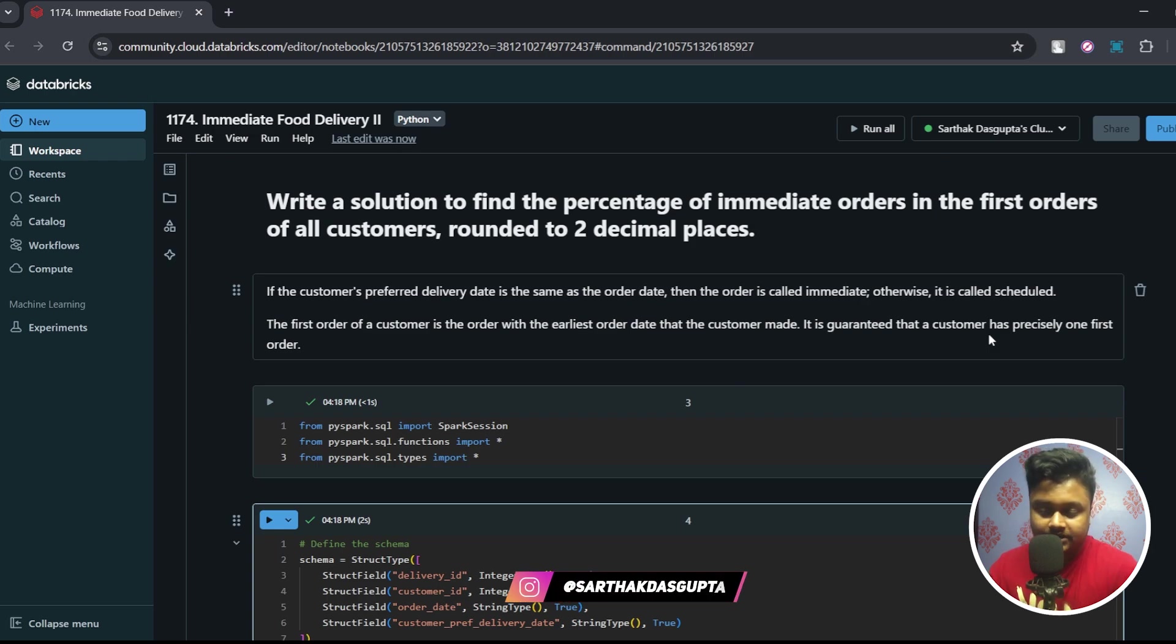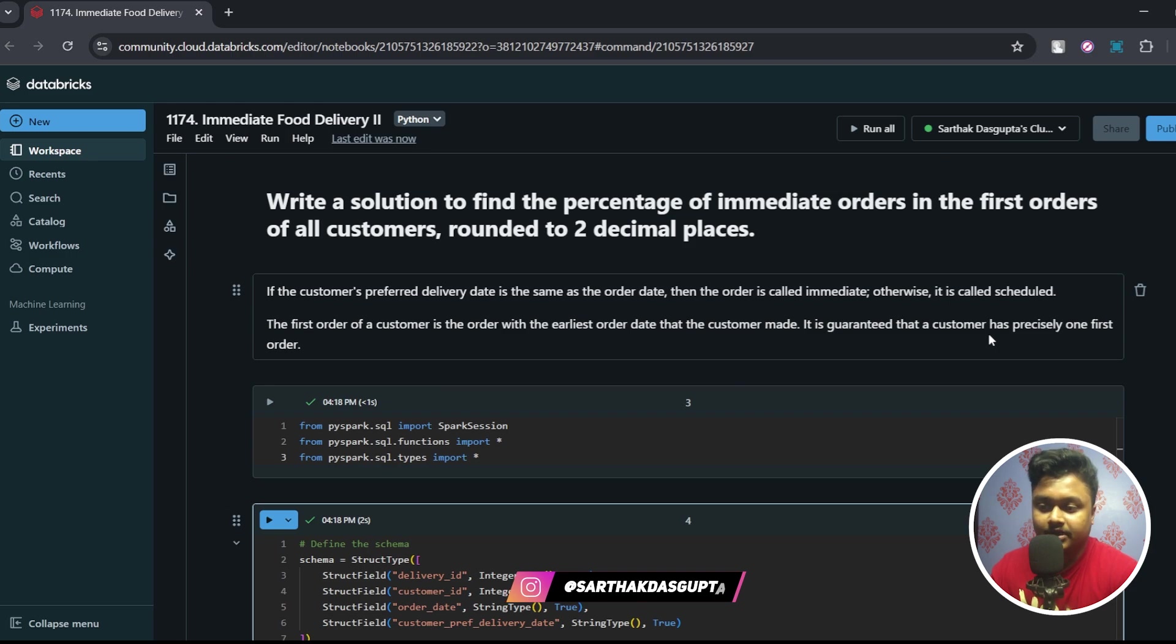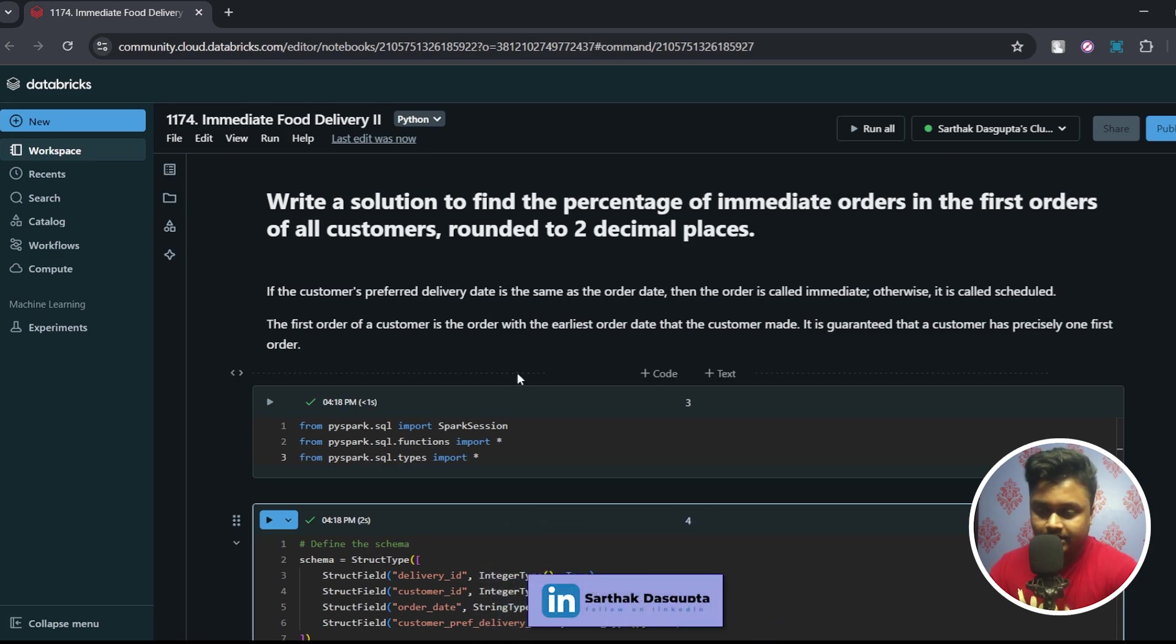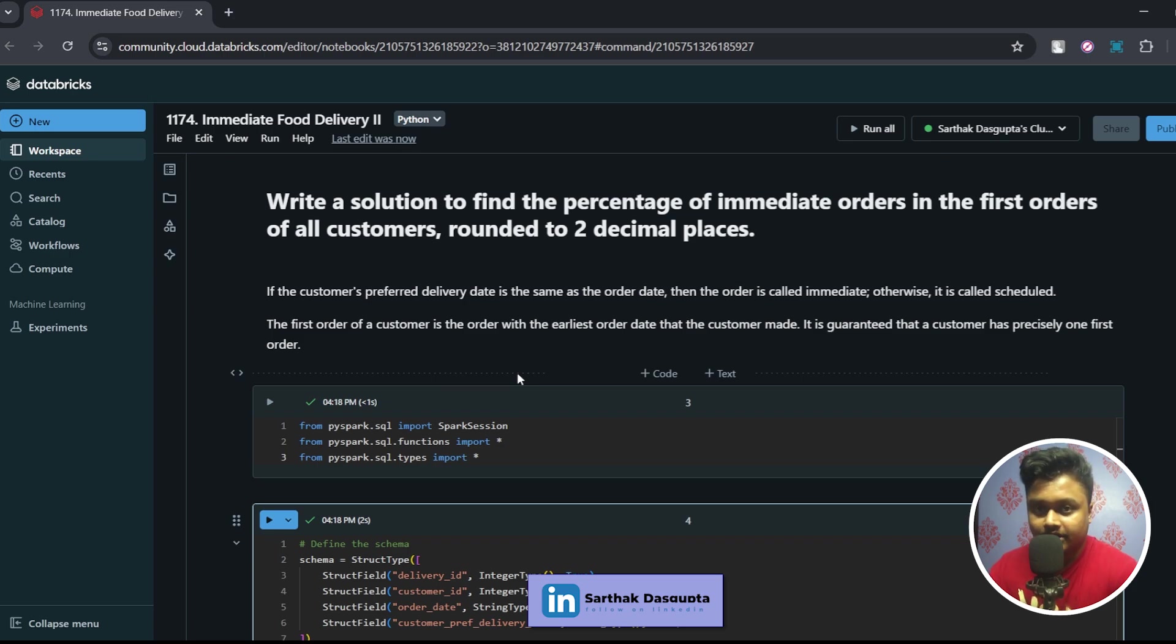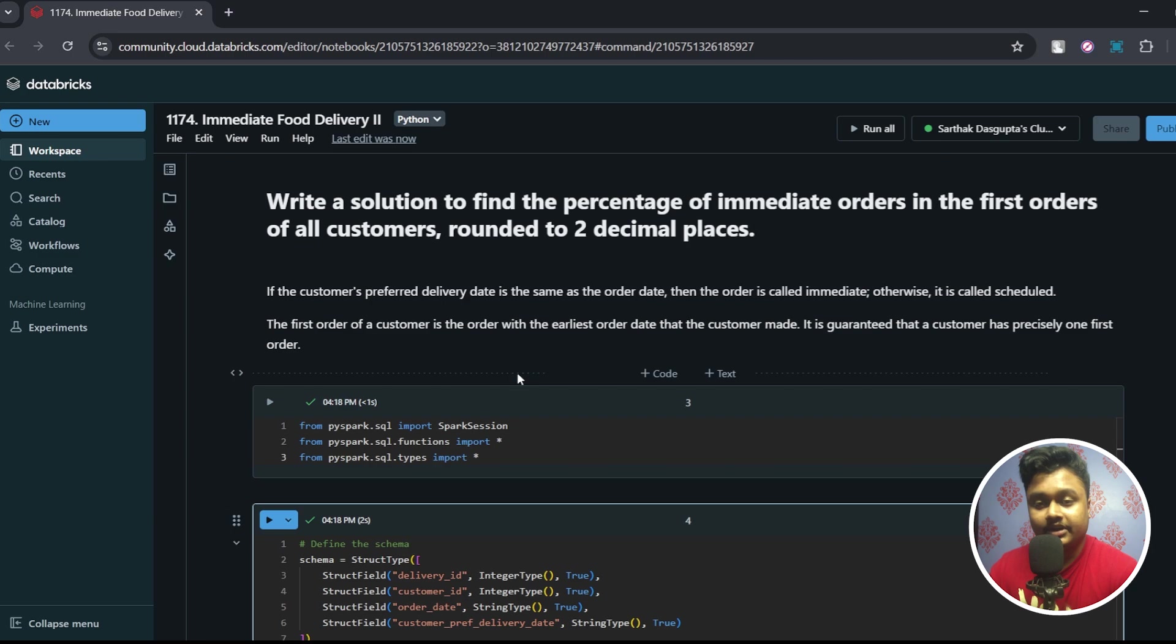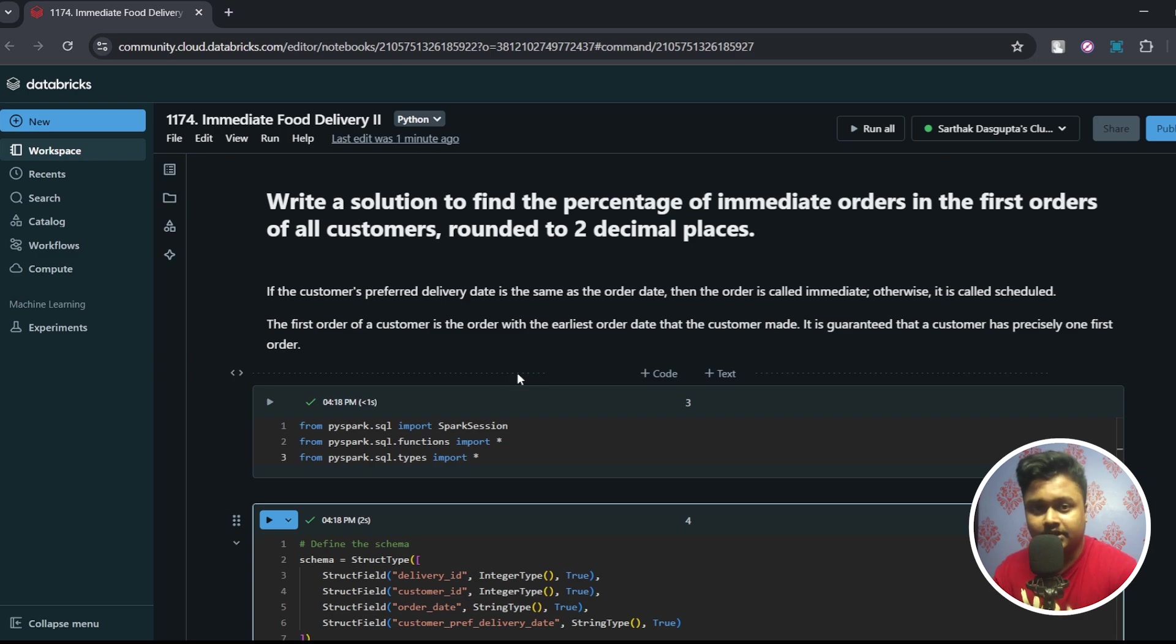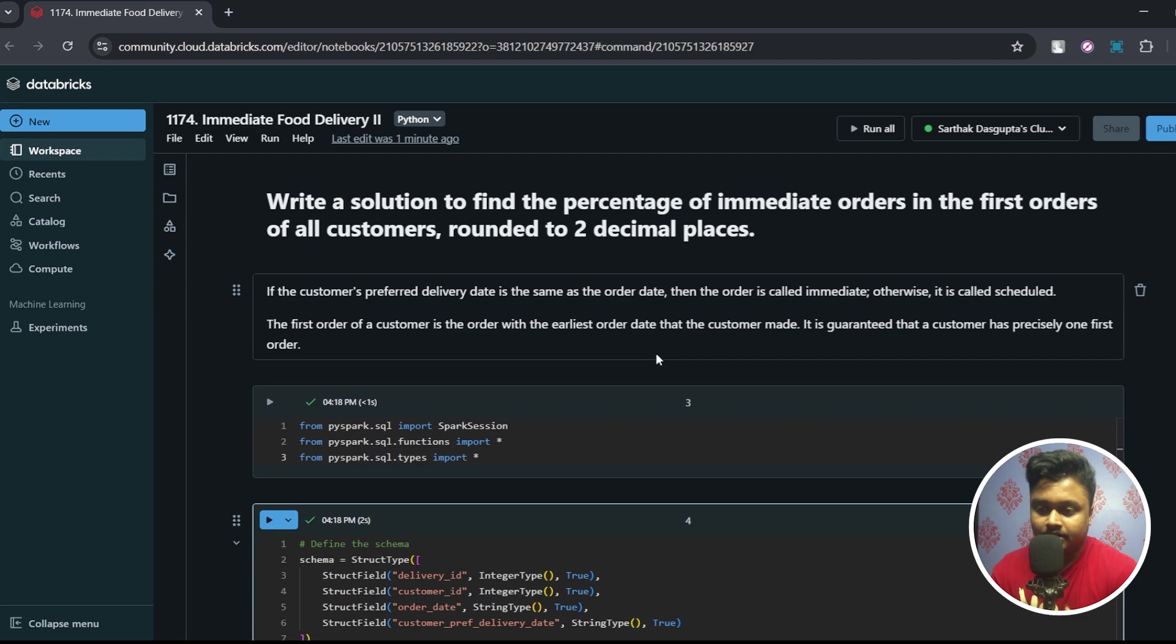So in this question we have to do two things. First you have to find out which one of the orders that the customer has made is the first order based on the earliest order date. Once we have figured out the first order we'll then compare the first order date with the customer preferred delivery date. If these two dates are matching then that order qualifies as an immediate delivery or immediate order. And once we have all the immediate orders then we are going to find out the percentage.